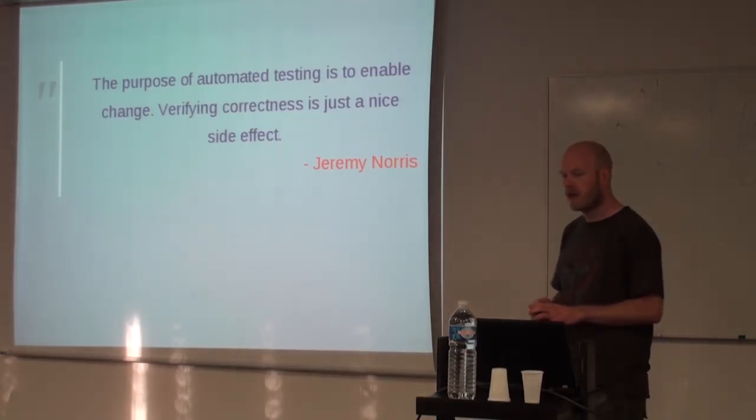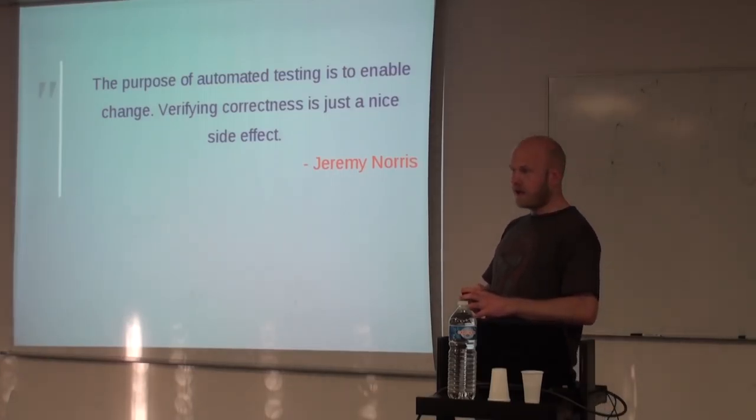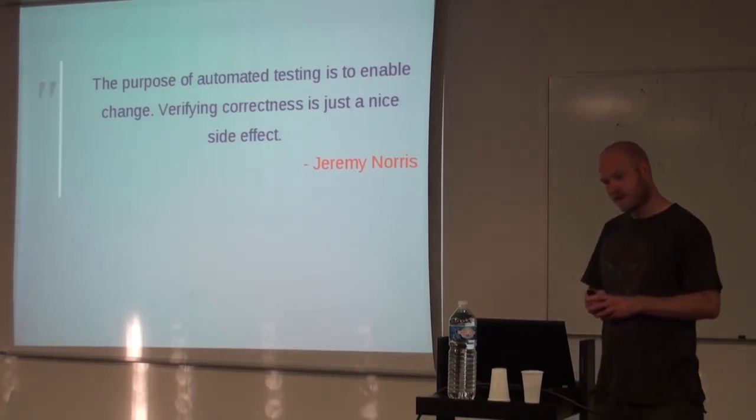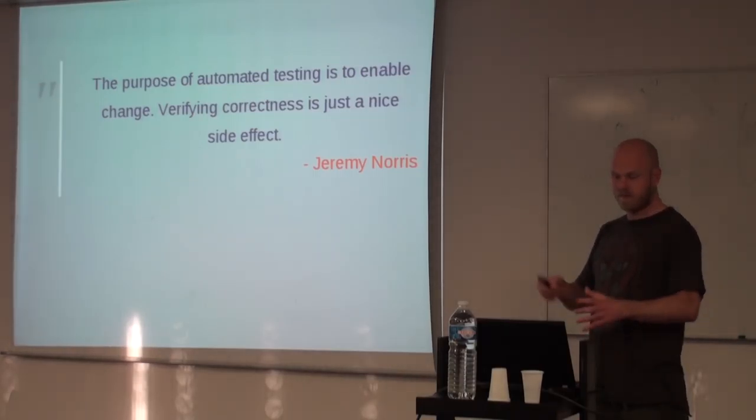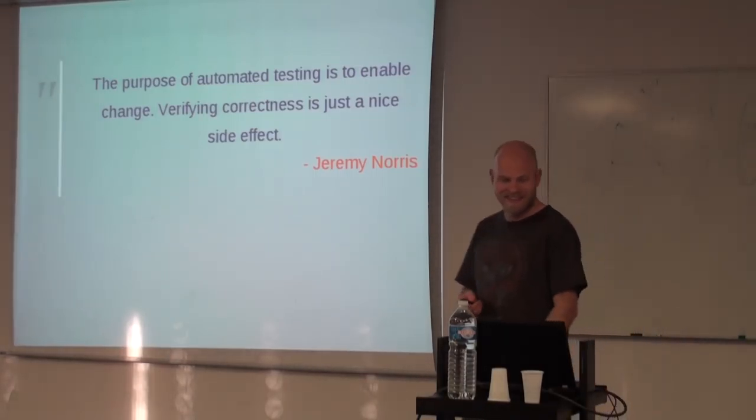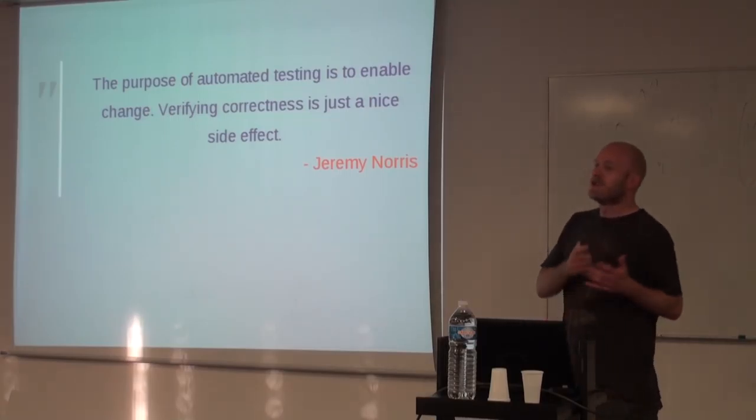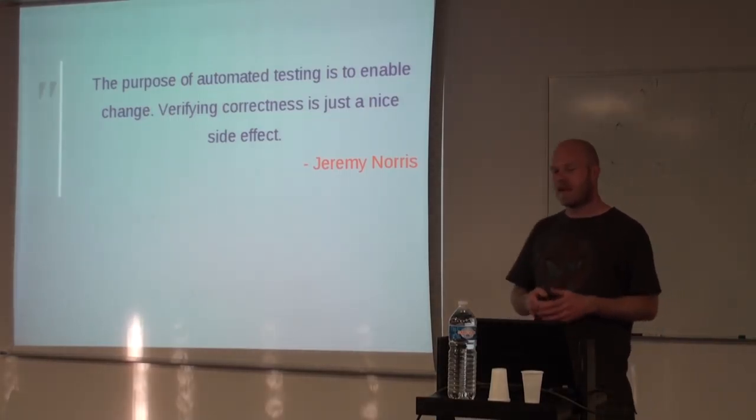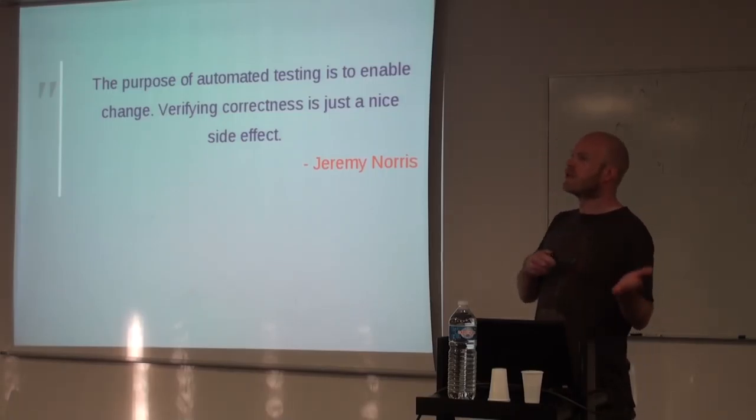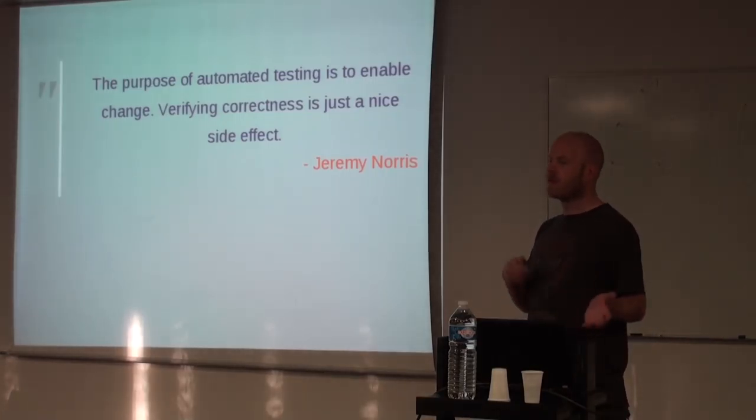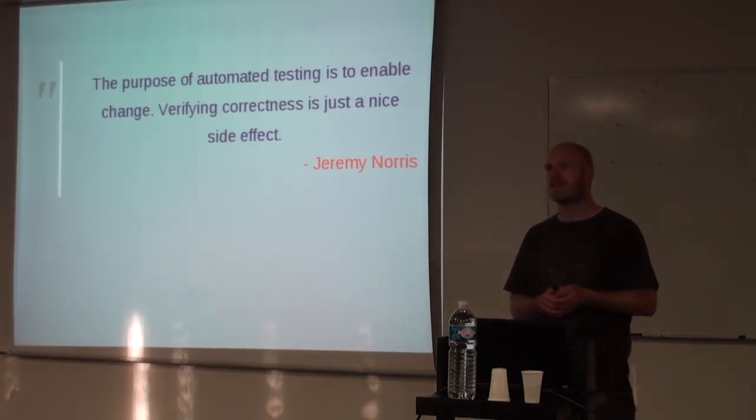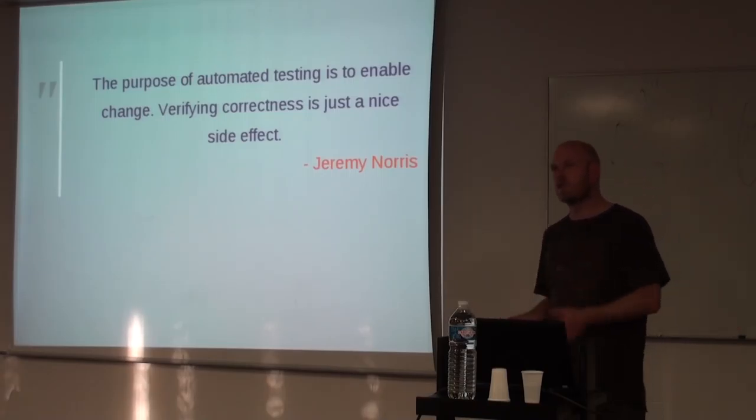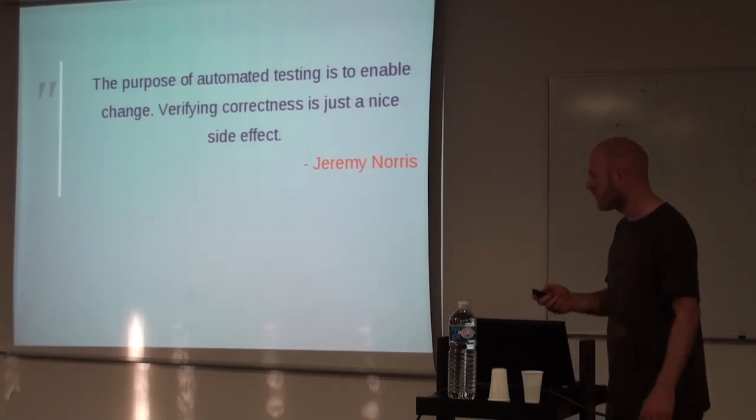So it's more of an agile thing, to be able to change your code constantly and then see that you haven't broken it before. A lot of people can do manual testing, but you can't expect the testing team to remember how this actually is supposed to work.